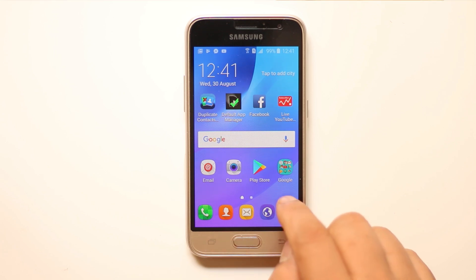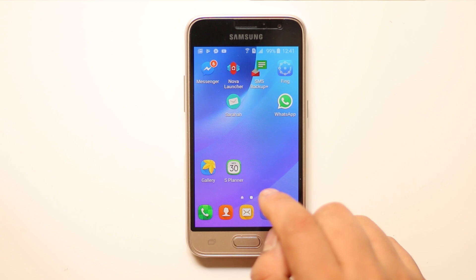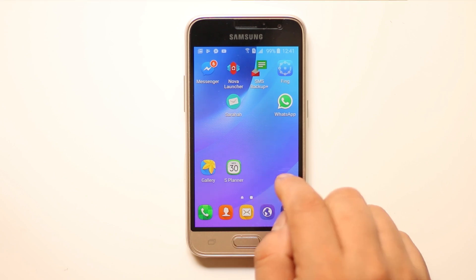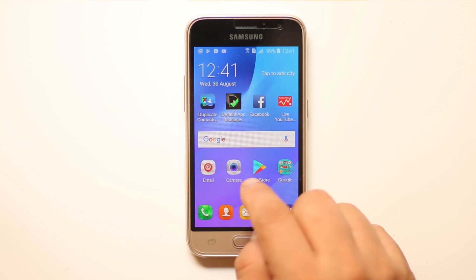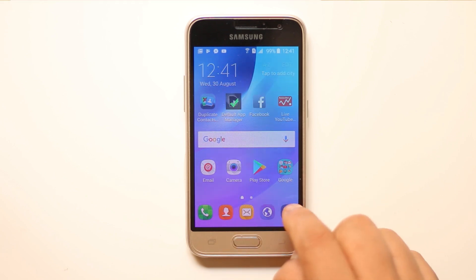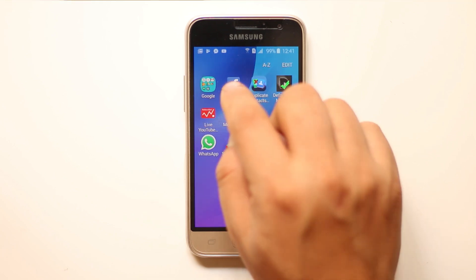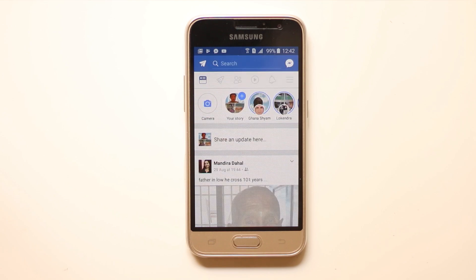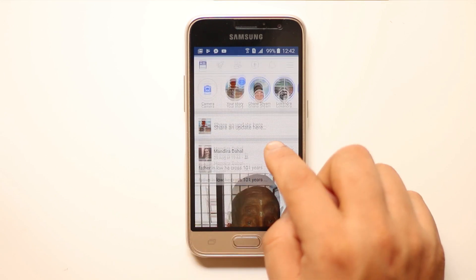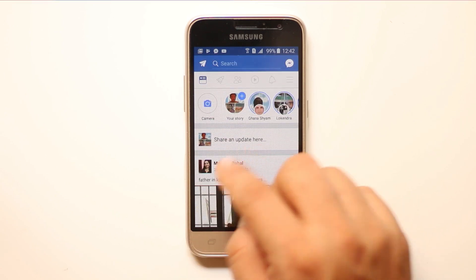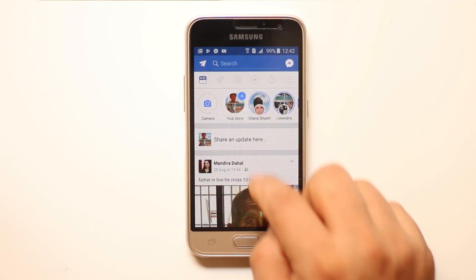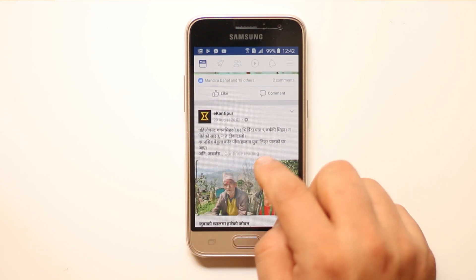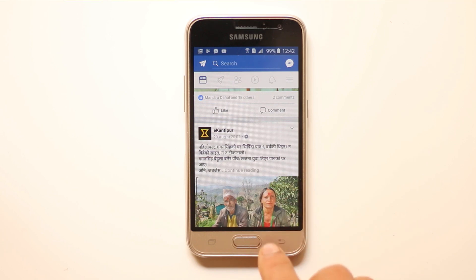What we will do is first let's go ahead and check the font size of the Facebook post right now. Let me open Facebook. This is the Facebook font size right now.